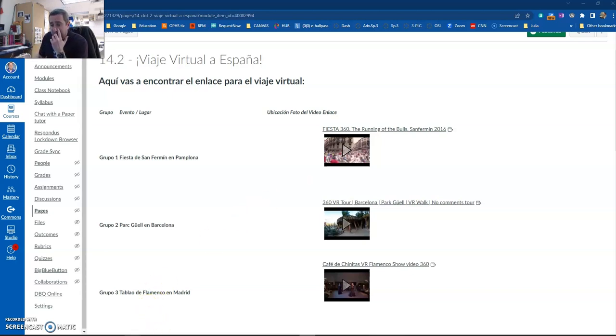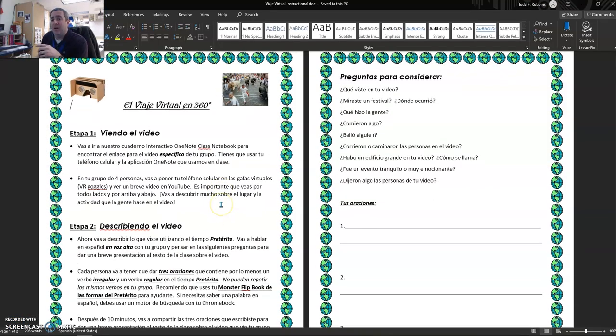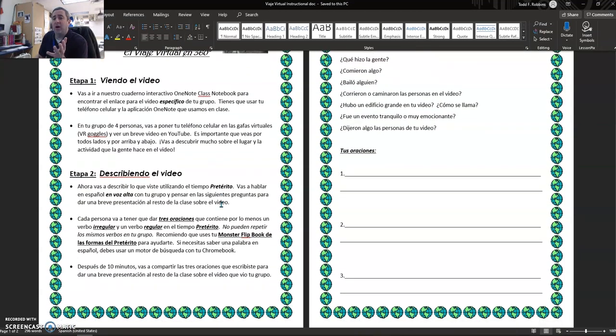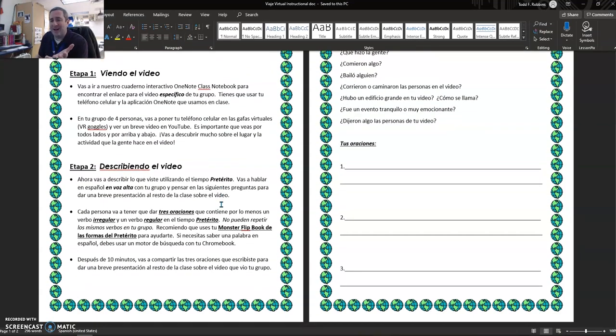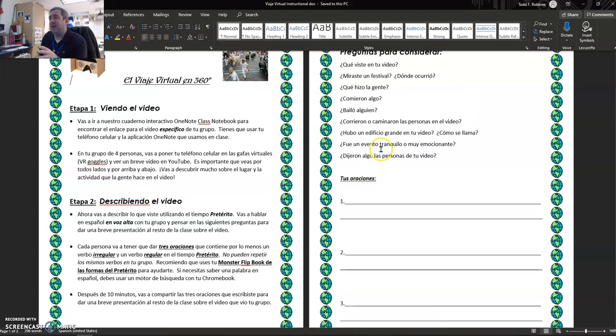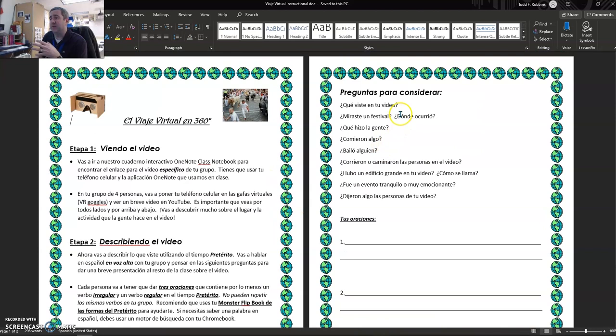For example, let me show you the handout that I have that corresponds to this activity. It's all in Spanish here, and basically I just want them to describe what they saw. We're using the preterit past tense, and I've given them some questions to consider.